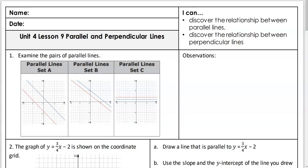All right, so today is all about discovering. We're going to discover the relationship between parallel lines, and we're going to discover the relationship between perpendicular lines. So the first one is we have three different sets of parallel lines. Looking at all of them, what can you observe from these three different graphs?